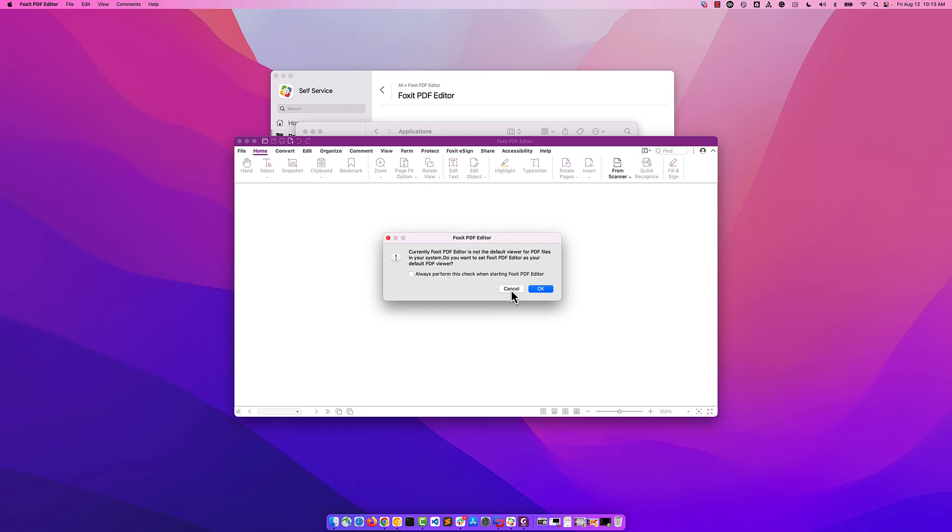I'd like to keep it the same preview that's built into macOS. So, I'm going to uncheck it and then I'm going to click Cancel.